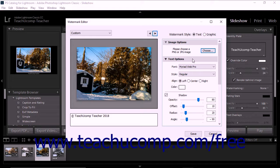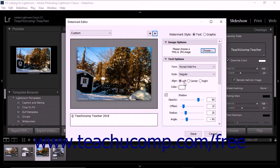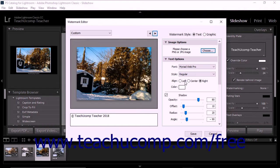Unlike identity plates, you cannot format only selected parts of a text watermark. In the Text Options area, you can use the Font and Style drop-down menus to select the font and font style to apply. You can select how the text aligns within its text field in the slide by choosing either the left, center, or right option button for the align setting. However, since the field and text within it resize in tandem, this setting tends to produce very little visible change.